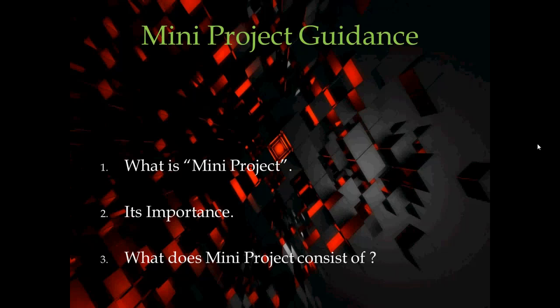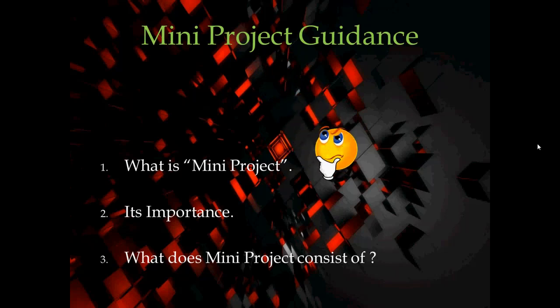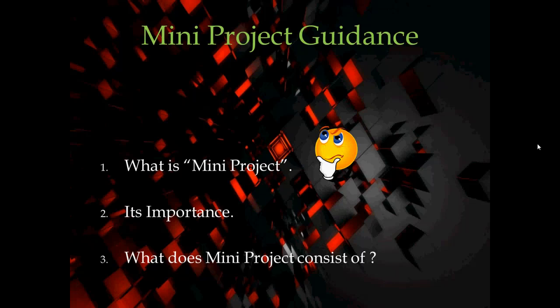First, we should see what is a mini project. Whenever you are assigned with some project in your college, especially in branch of electronics or electronics and telecommunication, maybe sometimes electrical, so you are supposed to build something by yourself which is related to your branch using components like ICs, resistors, and all.